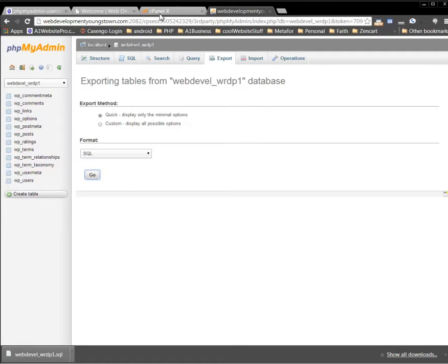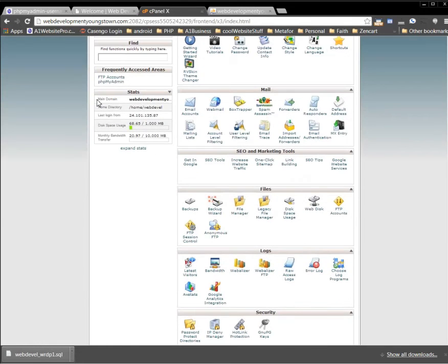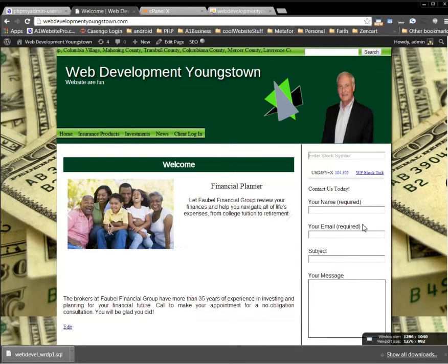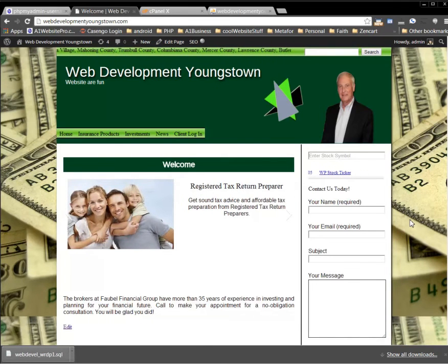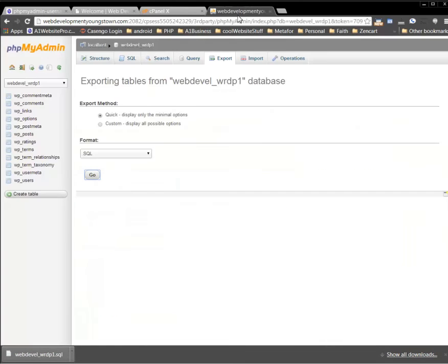Now we want to go over to our new website — wherever that may be. We won't be able to log in to web development Youngstown like before; we should have a new cPanel. We haven't changed our name servers yet, so everyone is still going to the old website. In order for them to go to the new website we have to change the name servers. But first, let's log into our new website and set it up.